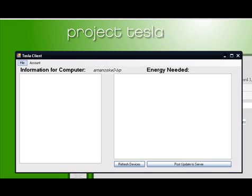So the client-side service, after a user signs up for Tesla, is downloaded onto their computer and run as a Windows service in the background. It asynchronously updates pertinent information about the user's current devices connected to their computer and their electrical consumption through HTTP requests and HTTP POST.